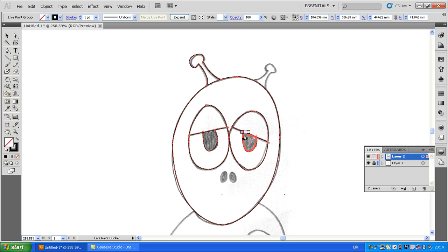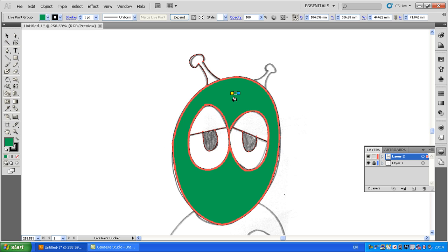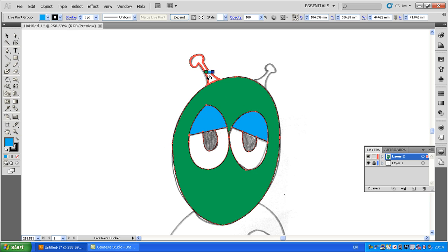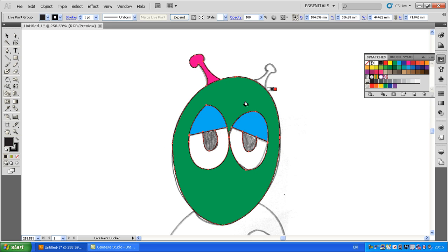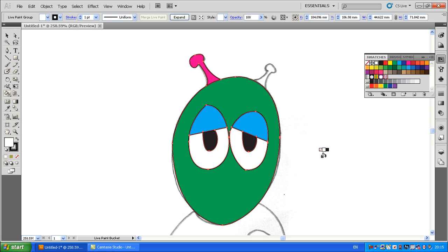Now as I move my mouse around you can see each individual section lights up. To pick a color you can just use the arrow keys on your keyboard and you'll see it changes the color over the paint pot. Click and it just colors it in. I'll give him some blue eyelids, some pink antennae — I've only done the one — and his pupils need to be black. If you can't find the color you want, go up to Swatches and you'll find black there. I'll also make the inside of his eyes white.